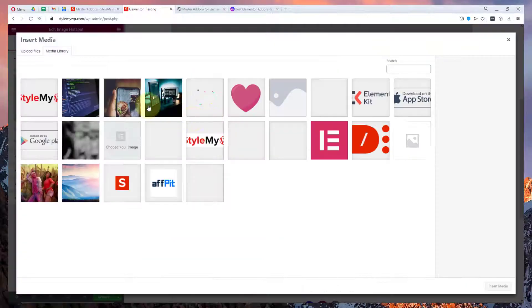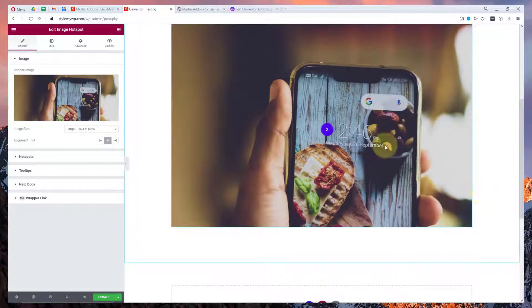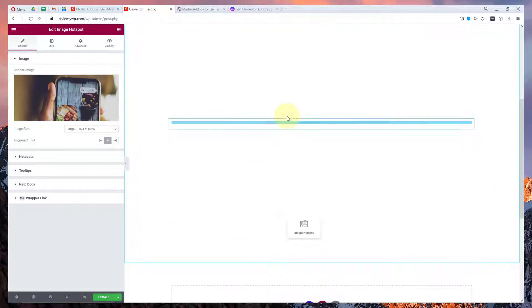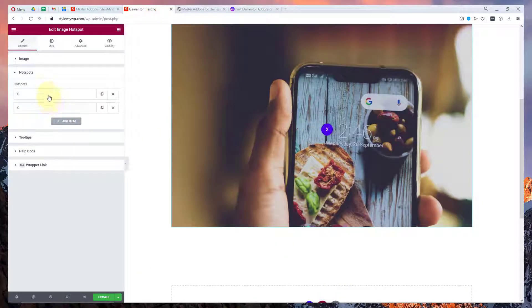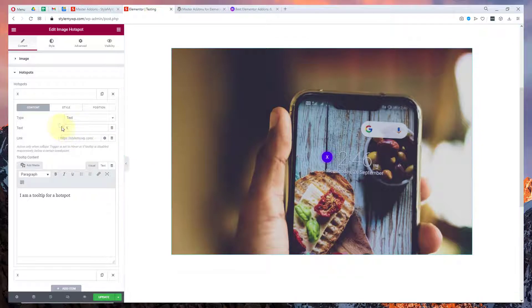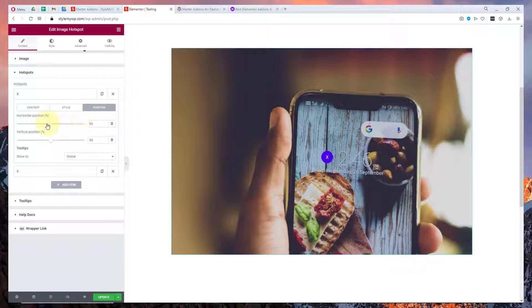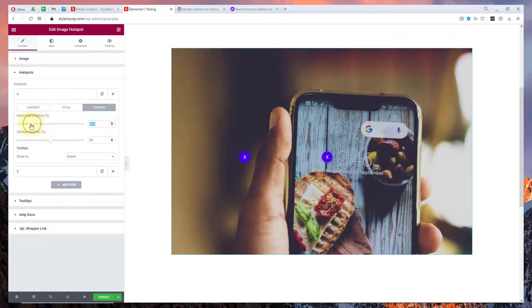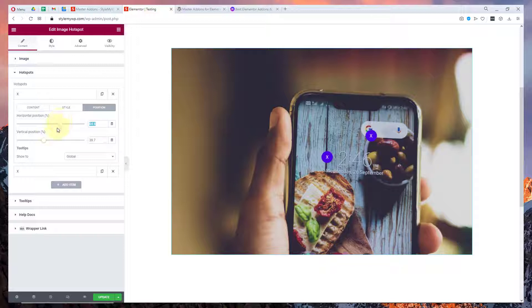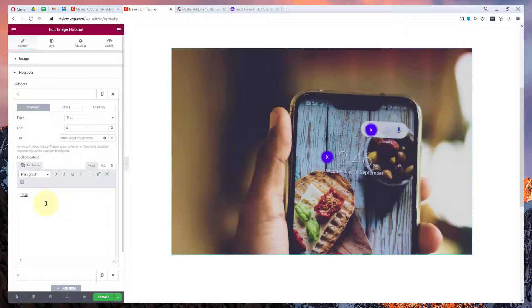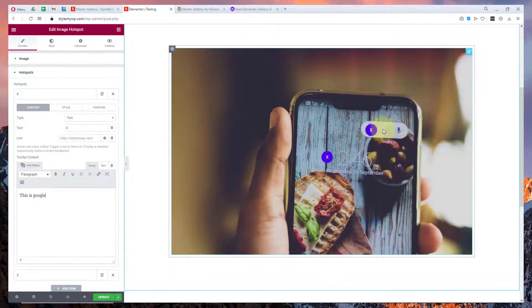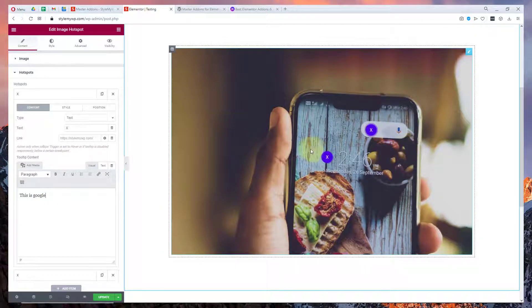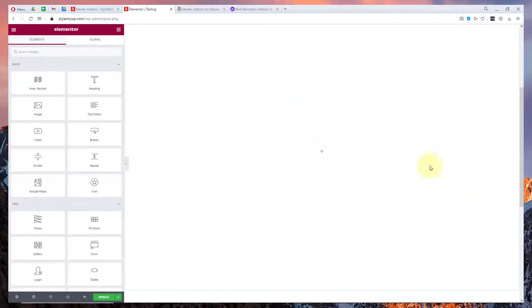You can choose an image and then you can set the hotspots from here. You can set the content for your hotspots. You can set the position. If I want to make it on Google for example I can do this and then I can write in content 'this is Google' so it will show me in a popup. This is how hotspot works.